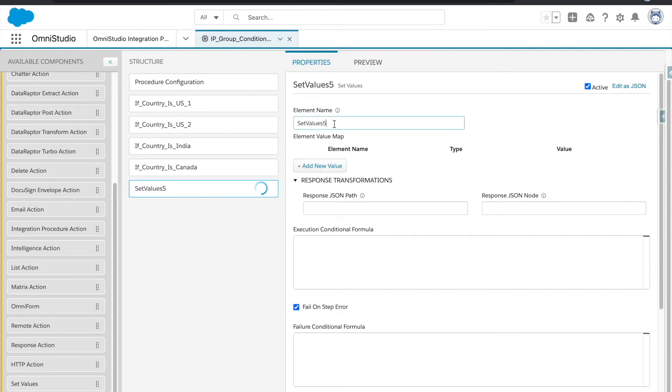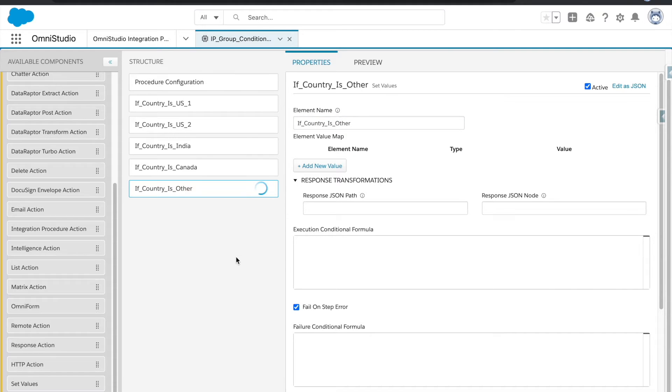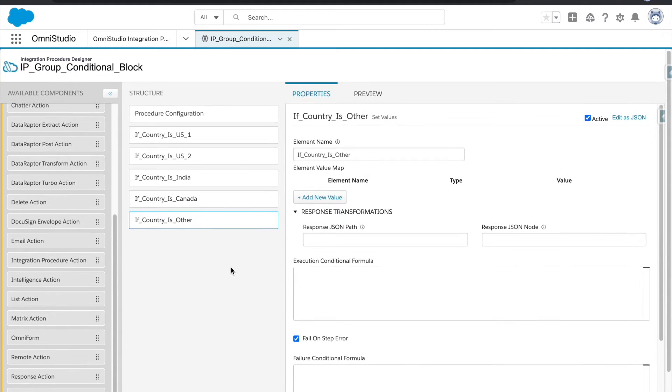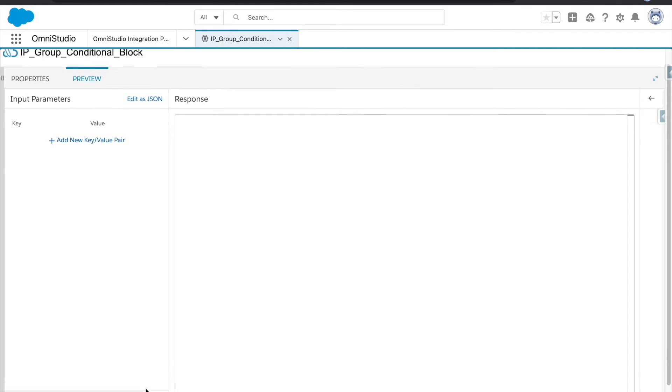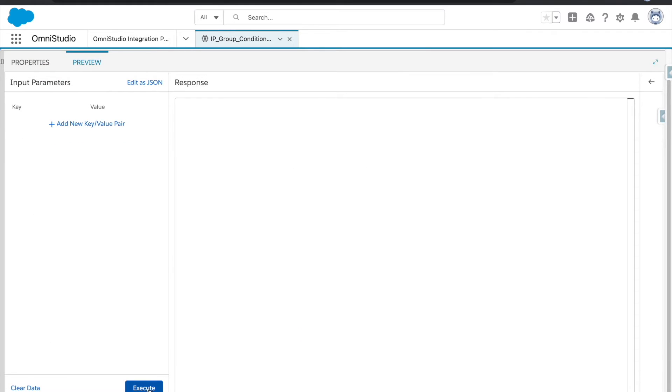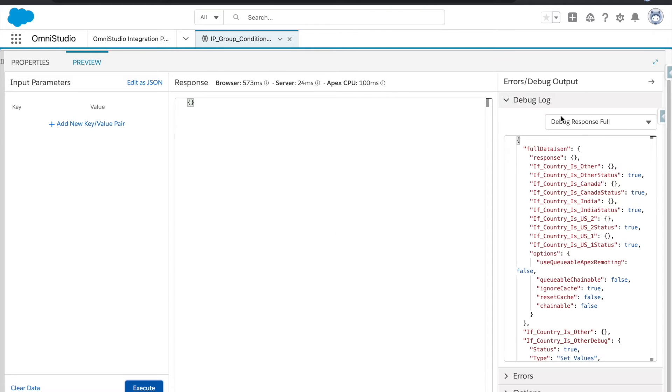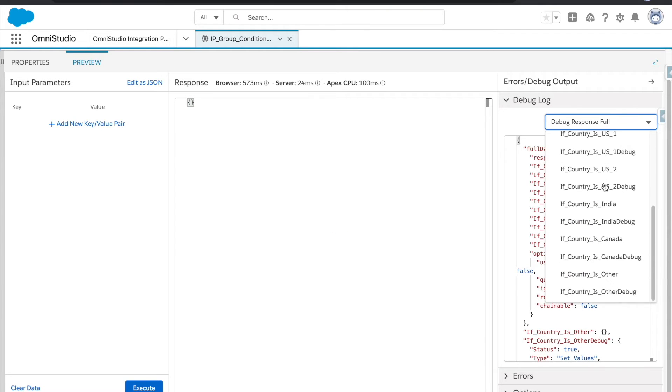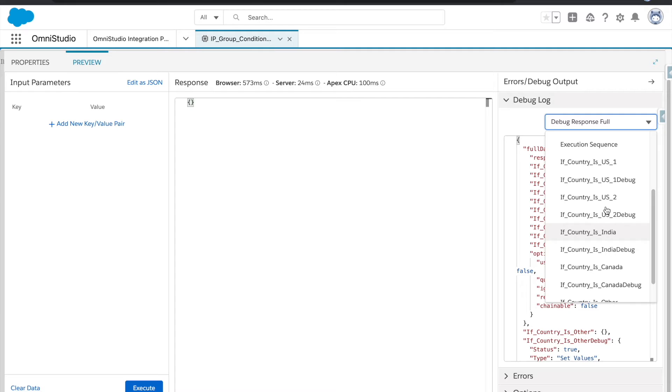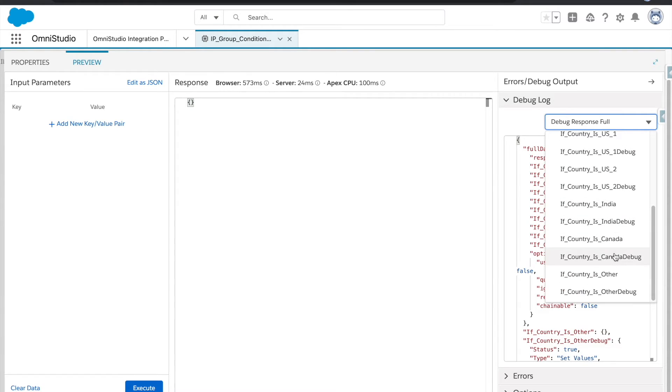Okay, so first I will show you what happens if I execute it, so we can understand how it is going to work and how we are going to understand it. So if you see this debug response, you can see that US one, two, India, Canada, and other all of them got executed.